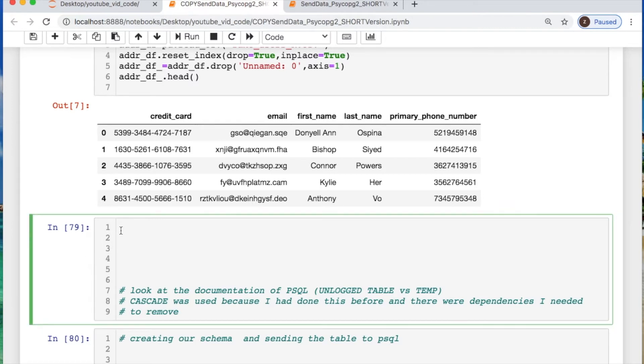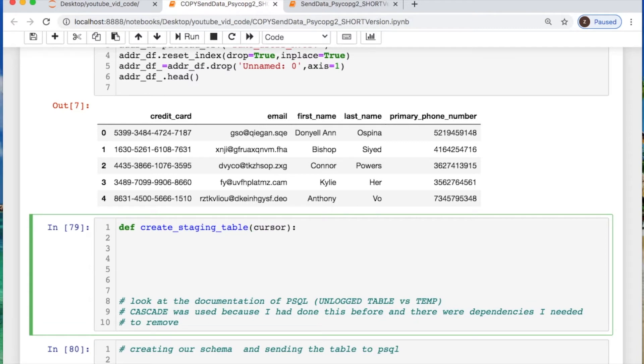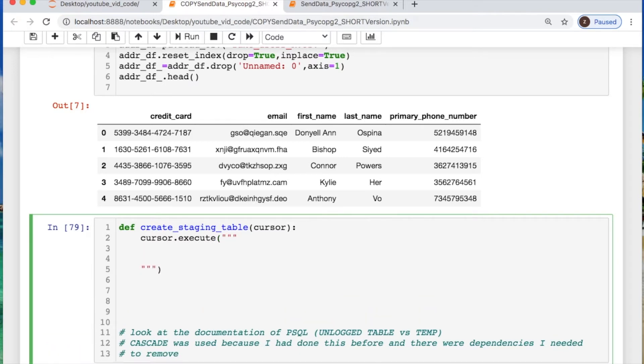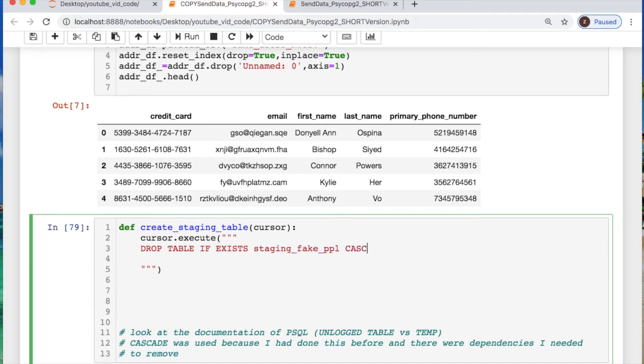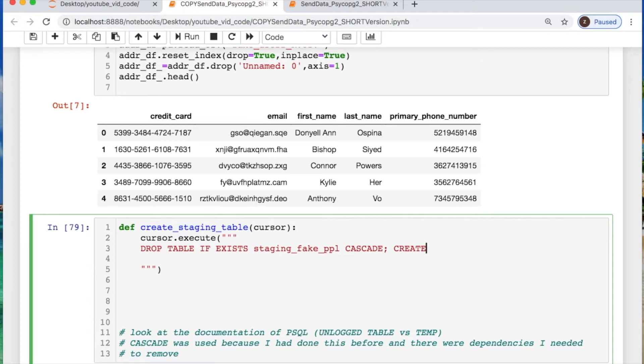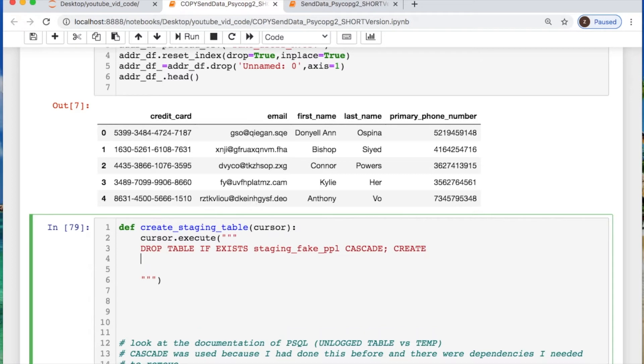Let's create our function, and this function is going to create its staging table for us where we're going to basically set up our schema. So we're going to use that cursor, but we're going to execute that cursor and we're going to set up drop the table if it exists. And I'm going to call this staging fake people. This cascade is useful if you have dependencies from using your data prior, such as setting up triggers and things like this or some kind of indexes, something that's going to create a dependency. Then after we drop this if it was already existing, I'm going to create an unlocked table and just call in your staging fake people.